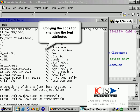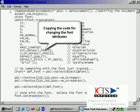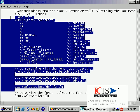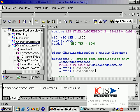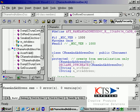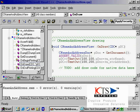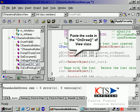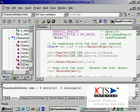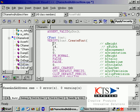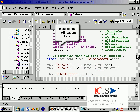Copy in the code for changing the font attributes. Paste the code into the OnDraw view class method.